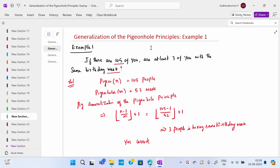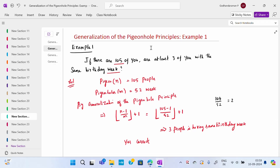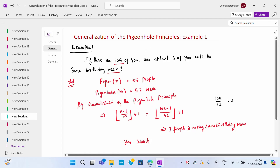Substituting: ⌊(105 − 1) / 52⌋ + 1 = ⌊104 / 52⌋ + 1 = ⌊2⌋ + 1 = 3. So three people have the same birthday week. The question asked us to show at least three will have the same birthday week — yes, that is confirmed correct.